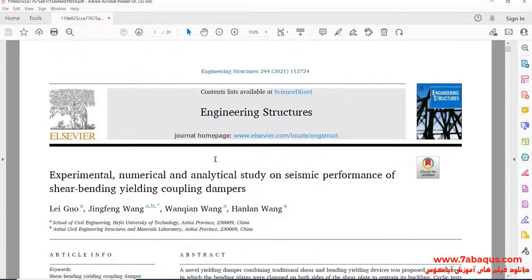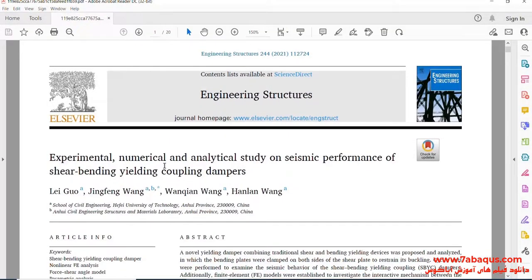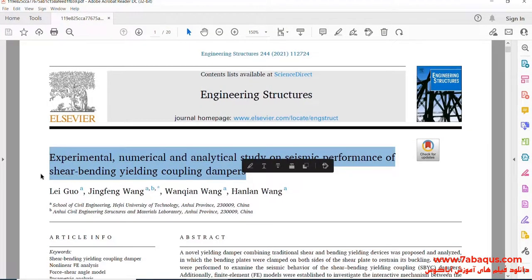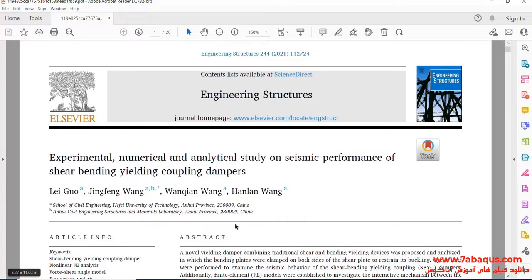We intend to simulate this article in the Abaqus software. The article is entitled "Experimental, Numerical, and Analytical Study on Seismic Performance of Shear Bending Yielding Coupling Dampers."